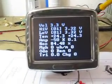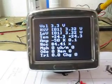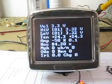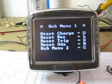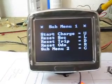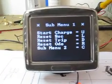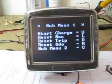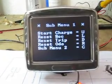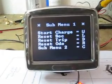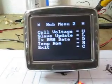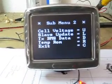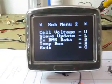I'm just going to activate the menu system. You can see the two options that we have. Submenu 1: you can start the charge, reset the state of charge, reset the trip meter, reset the odometer. Or you can go to Submenu 2 — there can be as many of these as we like.